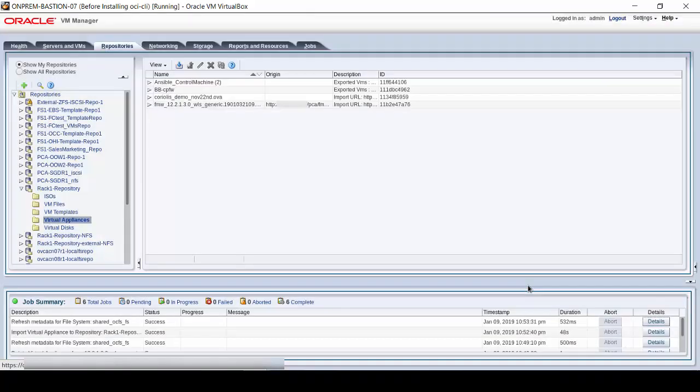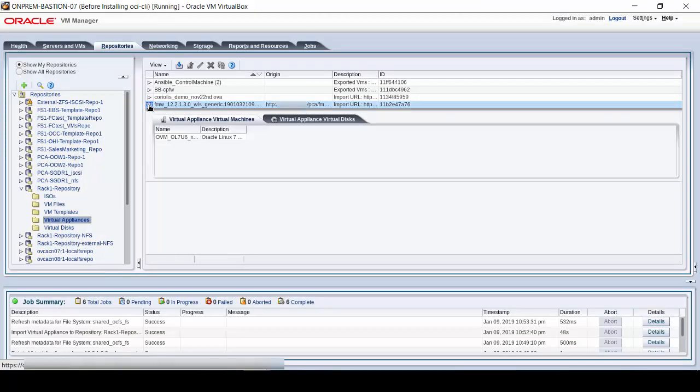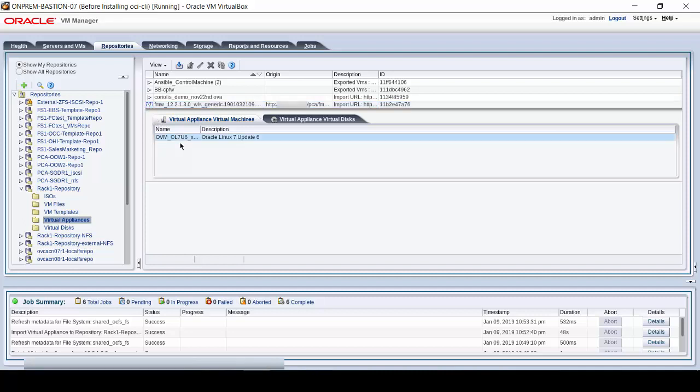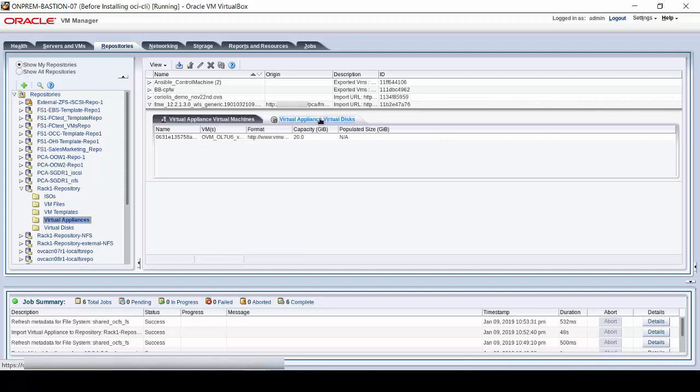Click on the small triangle to see the virtual appliance file details. There is one virtual machine, and if you hover the mouse over the visible name, you can see the full name appear. Click on Virtual Appliance Discs to see the configured storage.